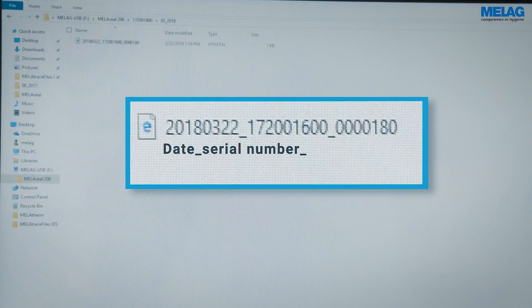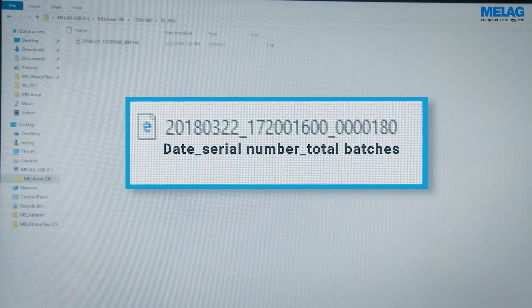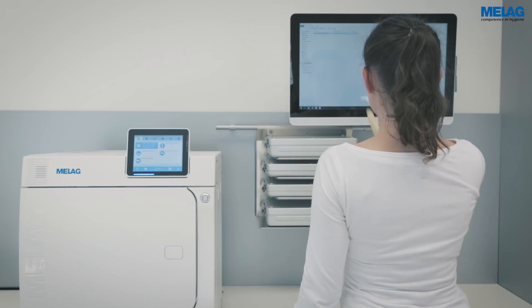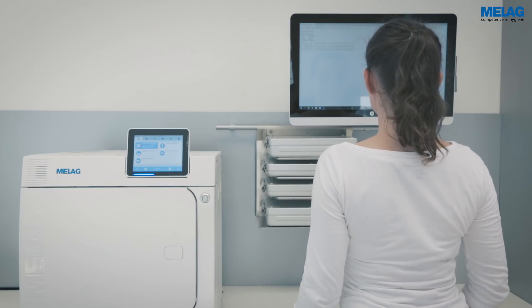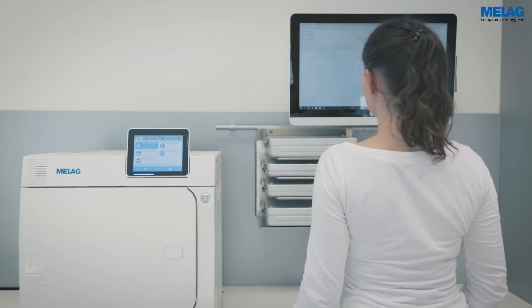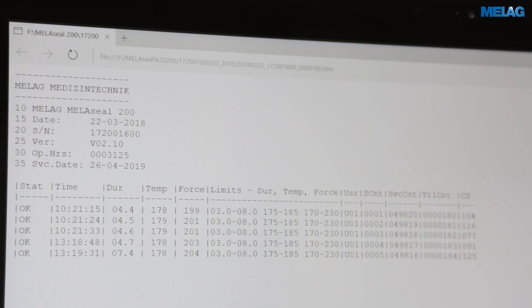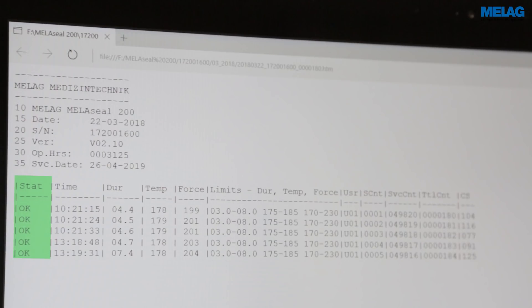The file name informs you about the date, the serial number and the total batch count of the MieleSeal 200. An open log file displays all the sealing procedures and parameters of a day. The OK in the first column reassures you that the corresponding sealing process has been performed successfully.